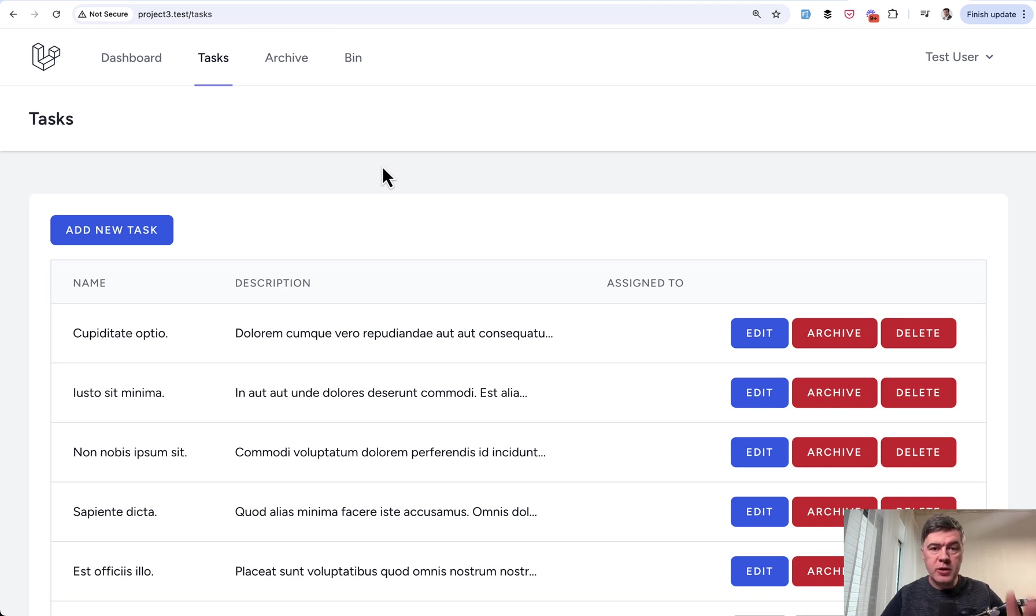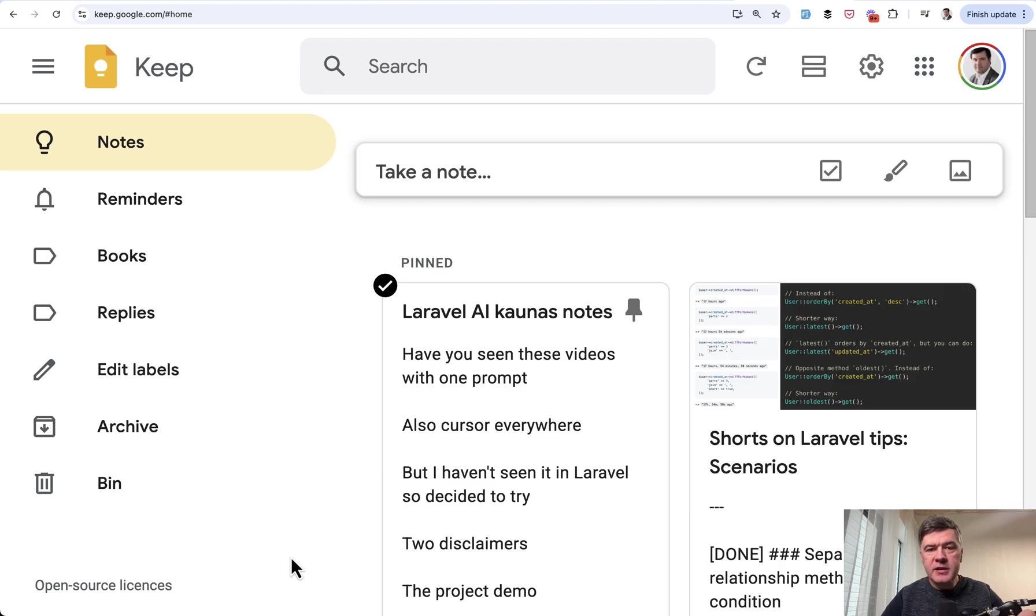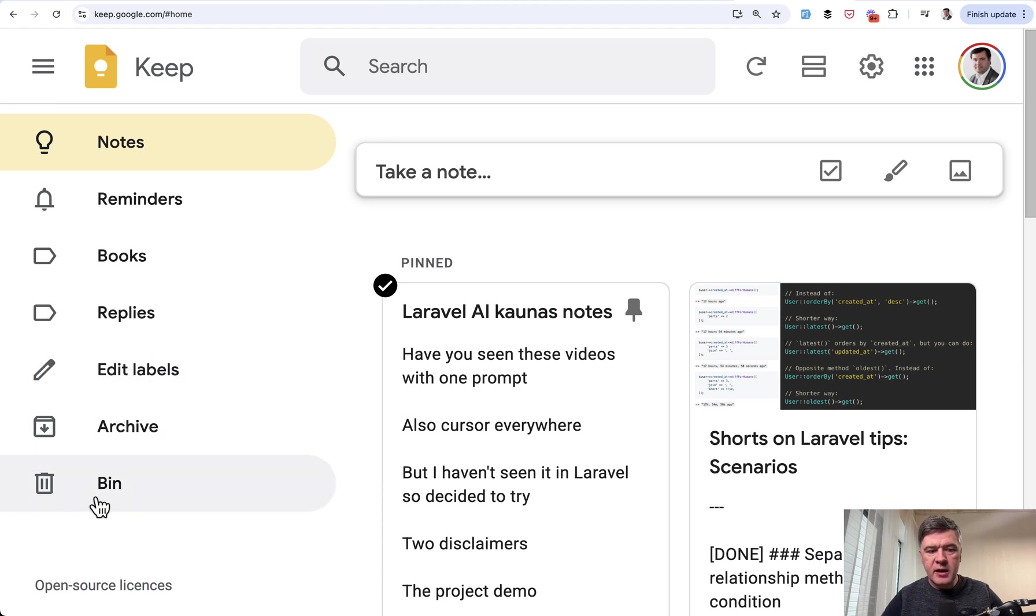In this video I will show you a demo project with exactly that, more complicated scenario with Archive and Bin. The idea is based on the functionality of Google Keep that I use myself and I noticed recently that they have on the left as you can see Archive and Bin.